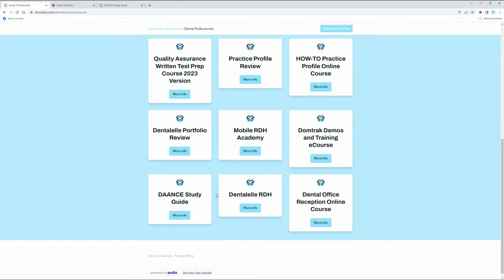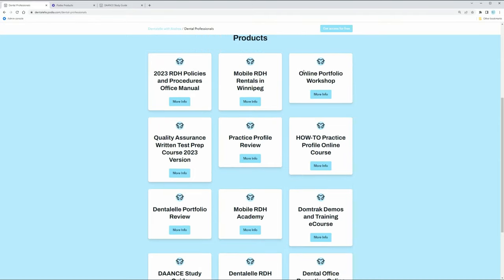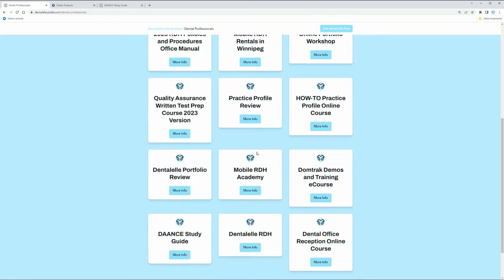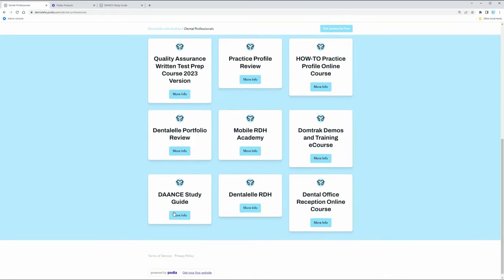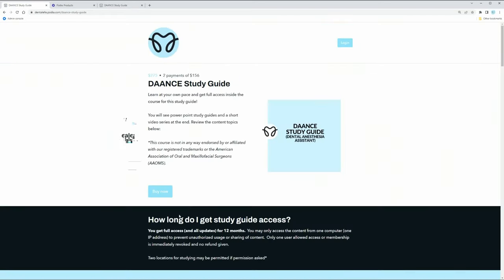So down here, the DAANCE study guide, here's all of the courses that I have for dental professionals. The DAANCE study guide, just click on 'More info.' So this is for the dental anesthesia assistant. Typically you are working in a practice, an oral surgeon's practice, and you might be lucky enough and they pay for any study materials for you.